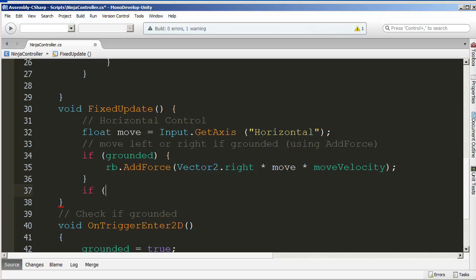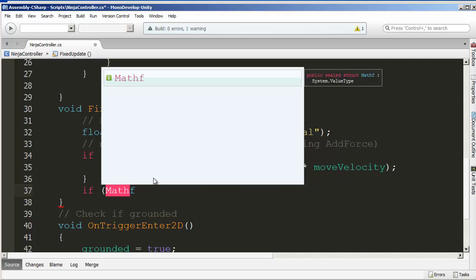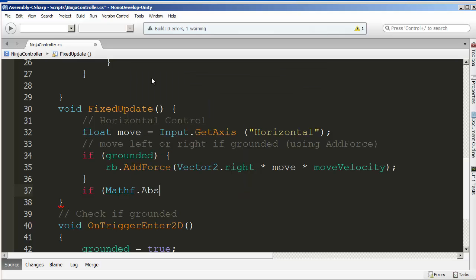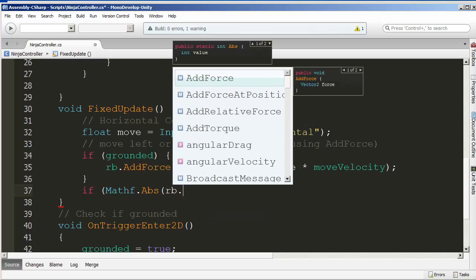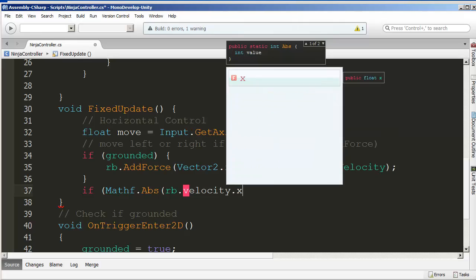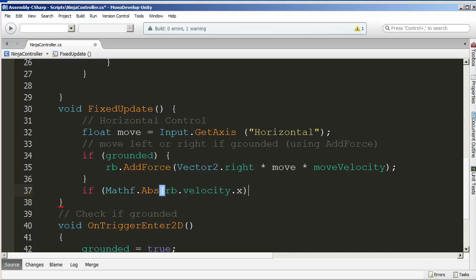We need to check the current velocity. We could be going left or right, so we could have an x velocity that is negative or positive, and our maximum speed could be negative seven or positive seven. We need the absolute value of the velocity's x movement. We'll use Mathf.Abs and pass in rb.velocity.x. If it was negative 20, it'll read as 20; if positive 20, still 20. If that absolute value is greater than maxSpeed, we're going to set it to maxSpeed.